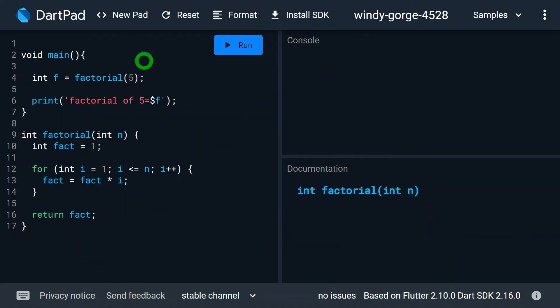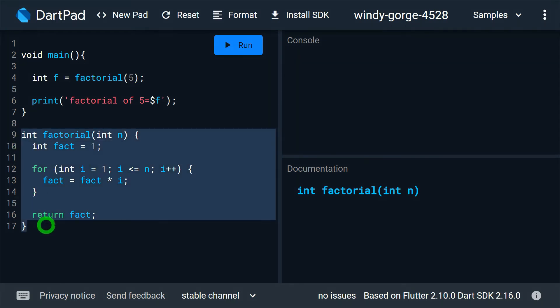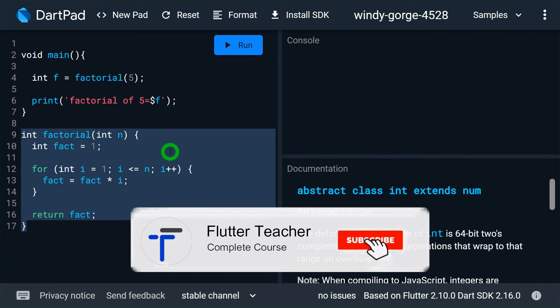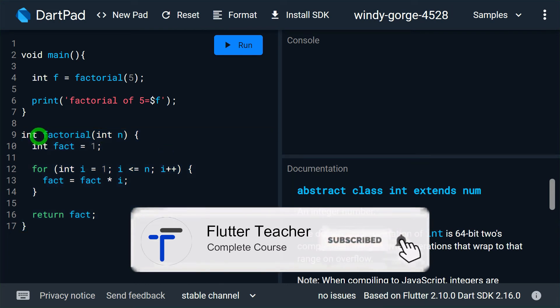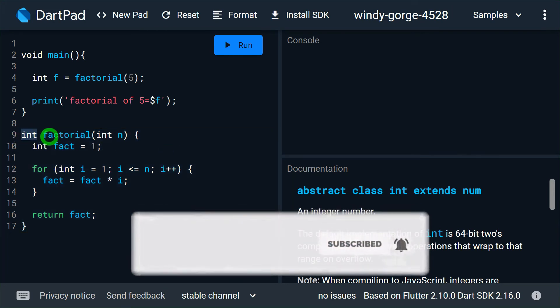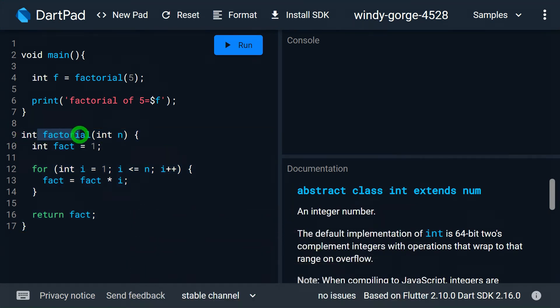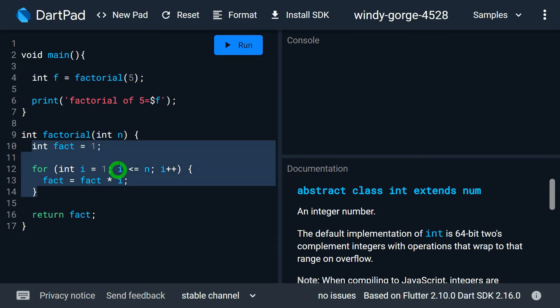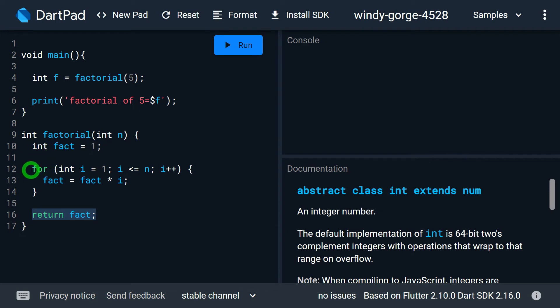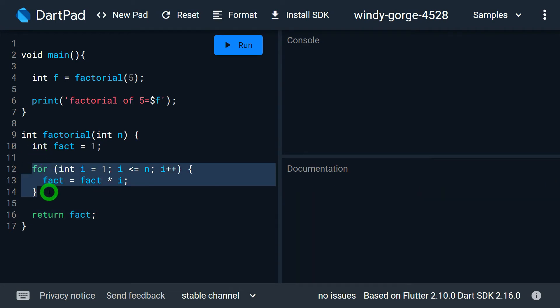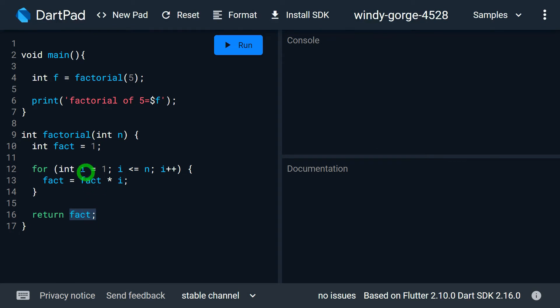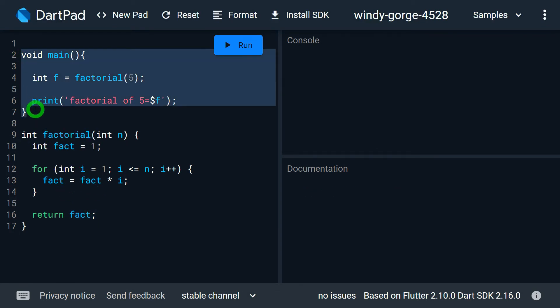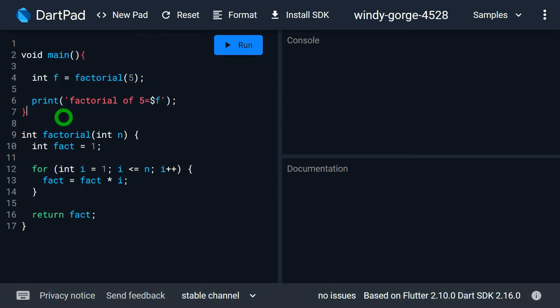This is an example program where I am finding a factorial of given number by using a function. For this I have created a function called factorial, that's what we have seen a few minutes before. So int specifies the return type, factorial is name of the function, and int n is the parameter that is specified. This is the logic that calculates the factorial of given number, and finally after performing the calculation I am simply returning the value of this fact. Now in order to call this function I am using a main function which is obviously the entry point for your Dart application. Main is again a function similar to the factorial function.